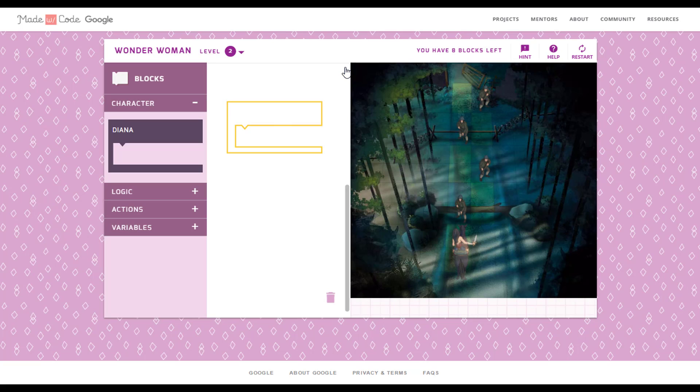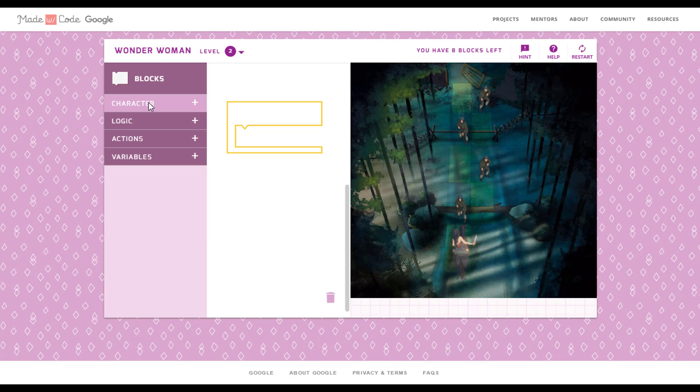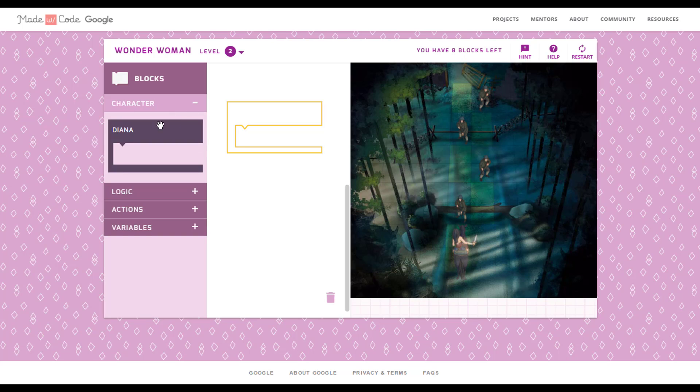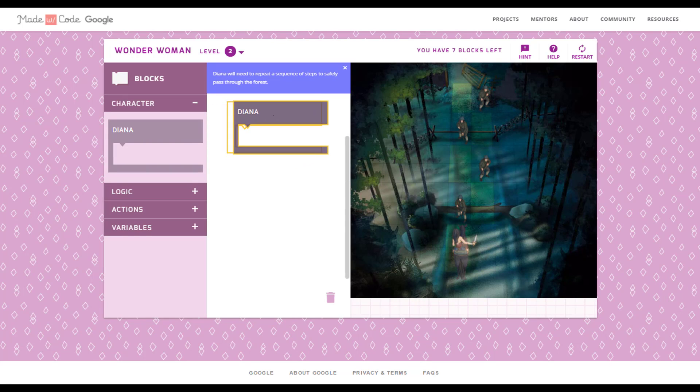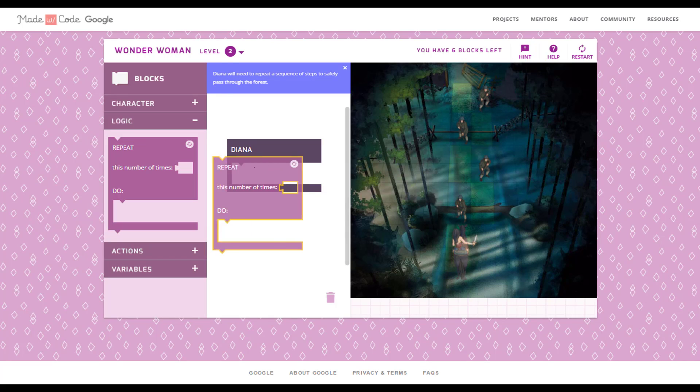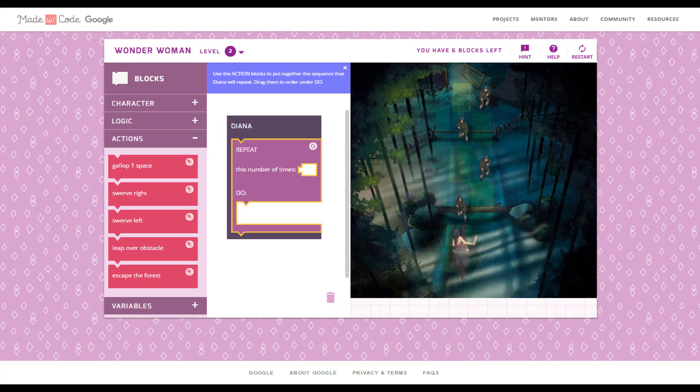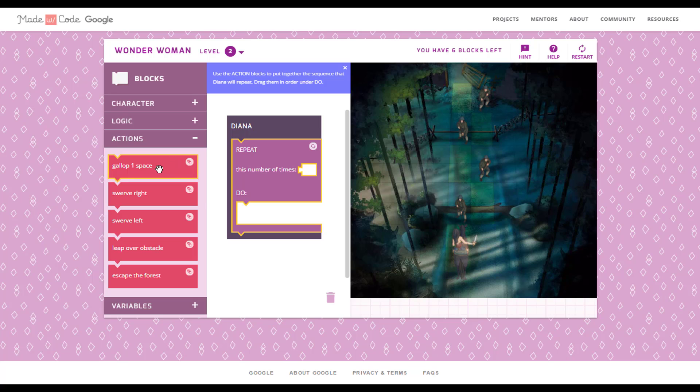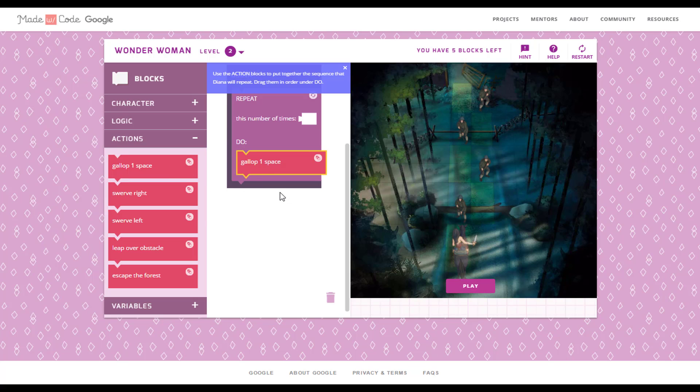First take a Diana block from character tab and take a repeat block from logic. Take gallop 1 space block, put in a repeat block.